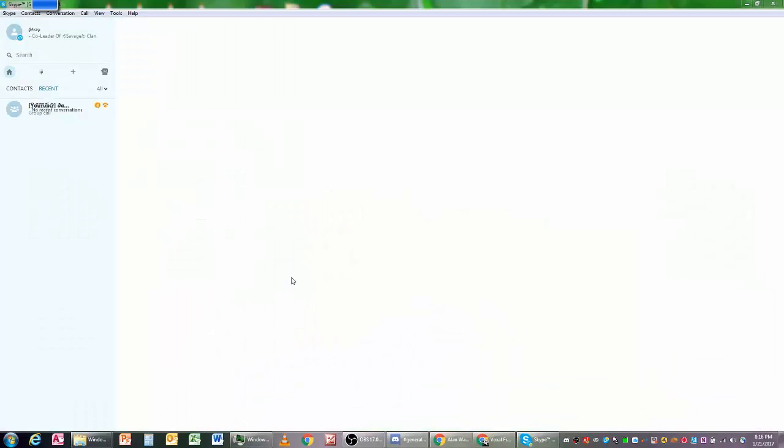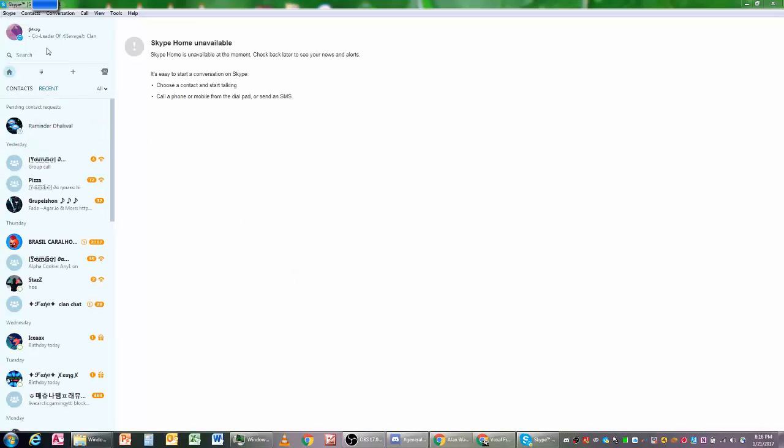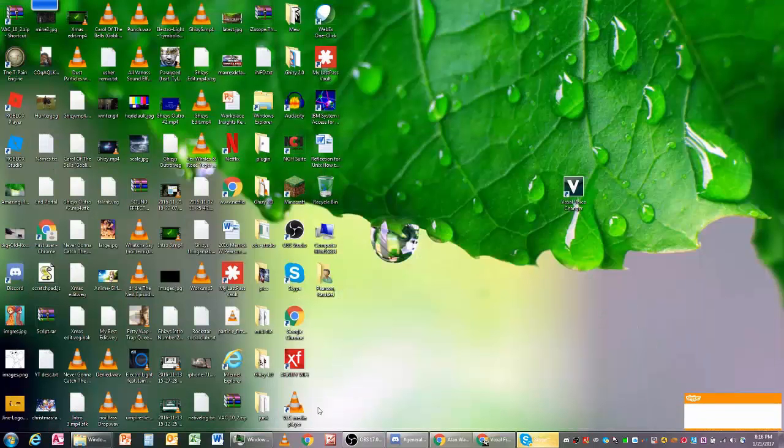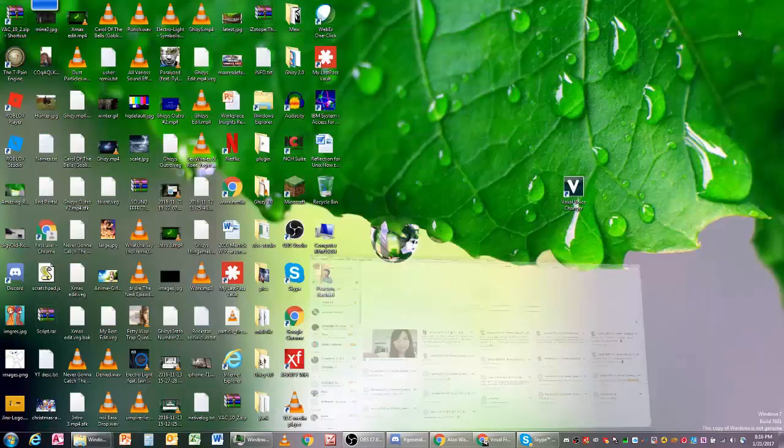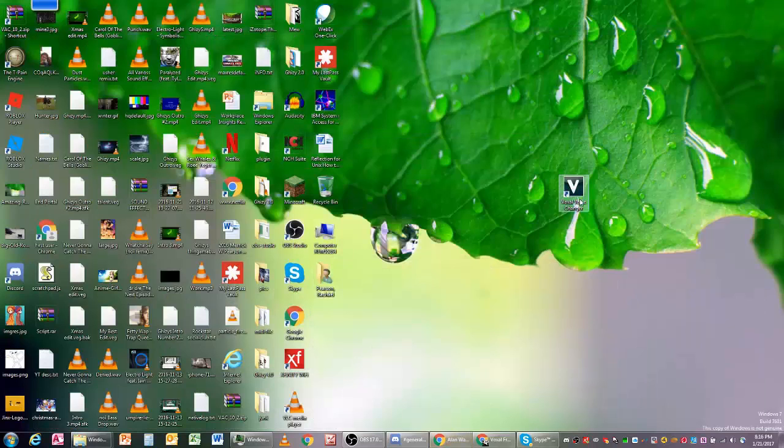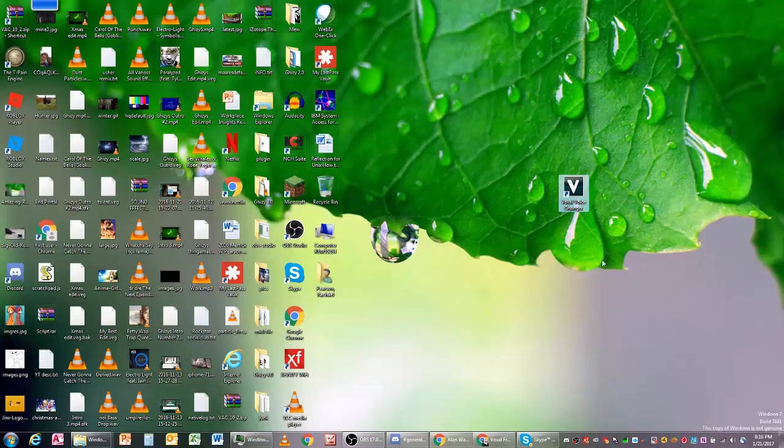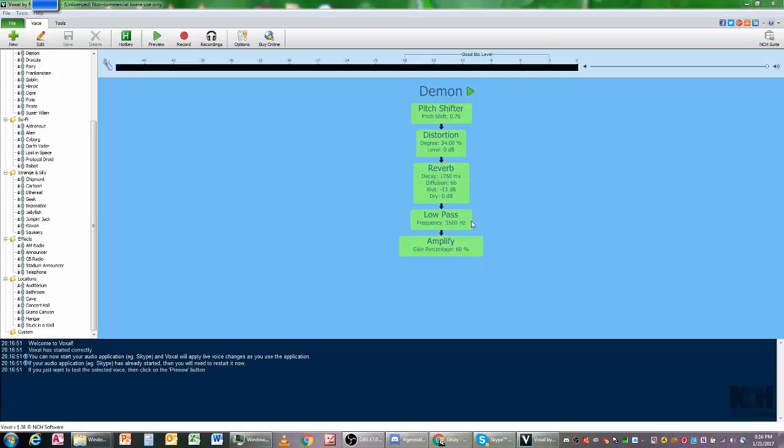What you're going to do is open Voicemod. Hopefully this doesn't change while I do the recording, but you should open Voicemod.